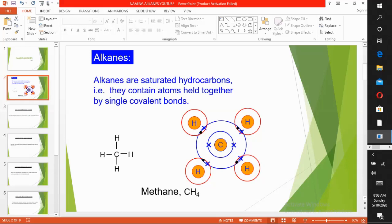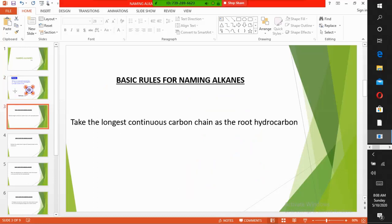Alkanes are organic compounds that contain carbon atoms connected with only single bonds. What are the rules for naming alkanes?